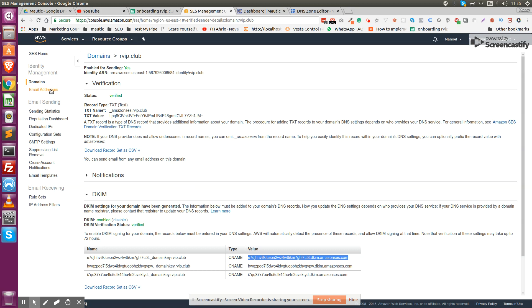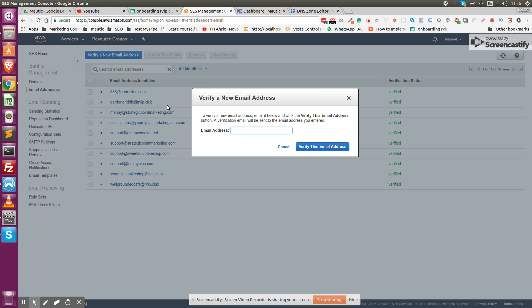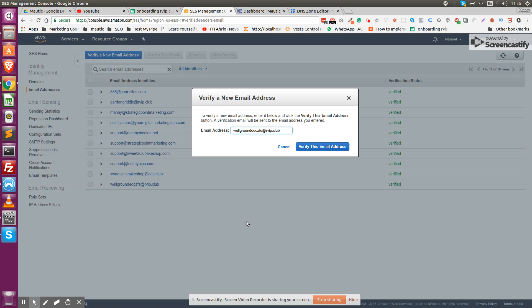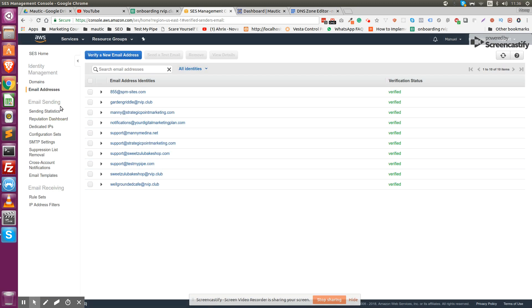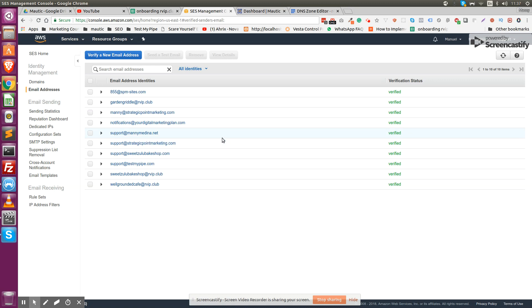Once you have done it, all of the email addresses that you add from that domain are going to be verified through the DKIM. All you have to do is verify the specific email address that you want to use to send emails with. For example, wellgroundedrviptheclub. Once you click verify, it's going to send an email to your inbox which is going to include a link that you have to click to verify. Once you click it, your email address is verified and you can start working on actually setting up Mautic.